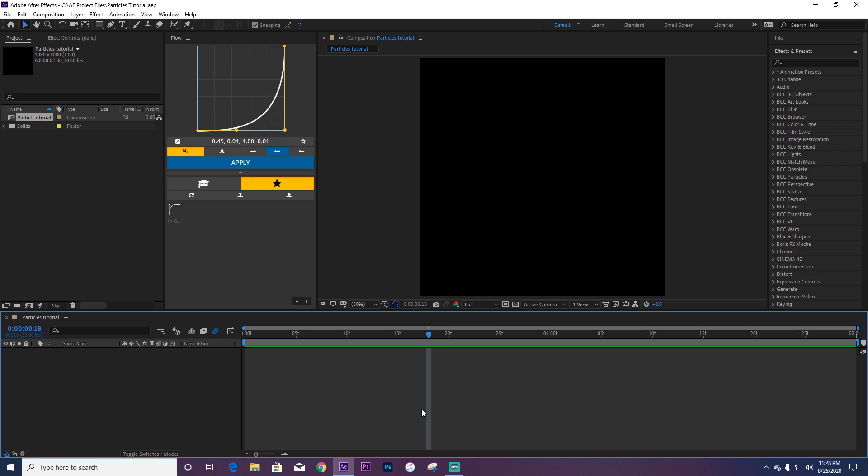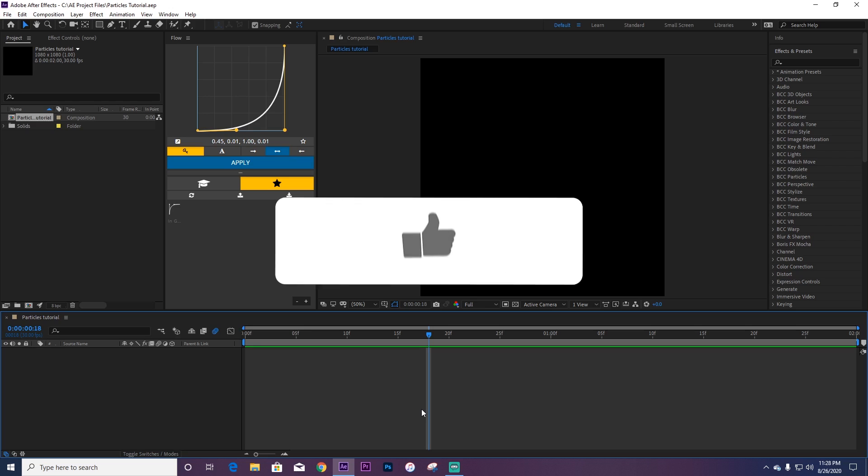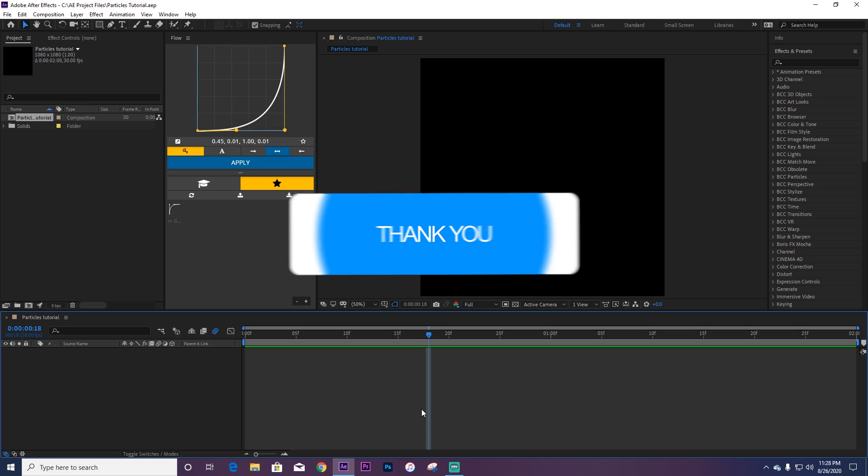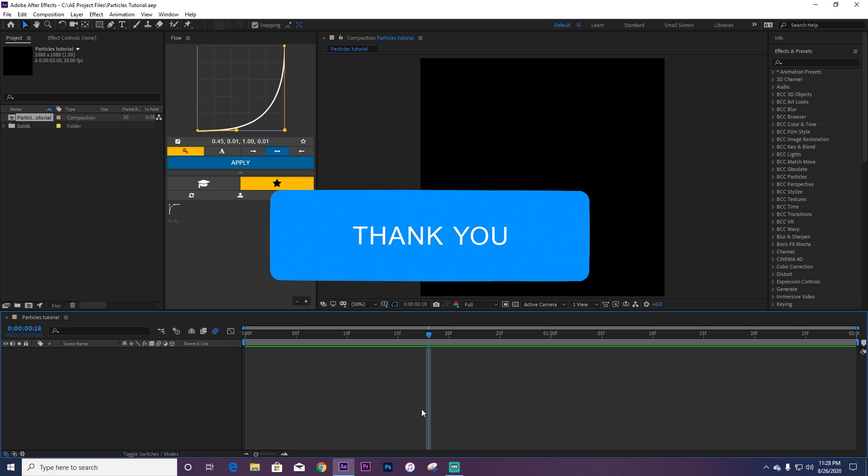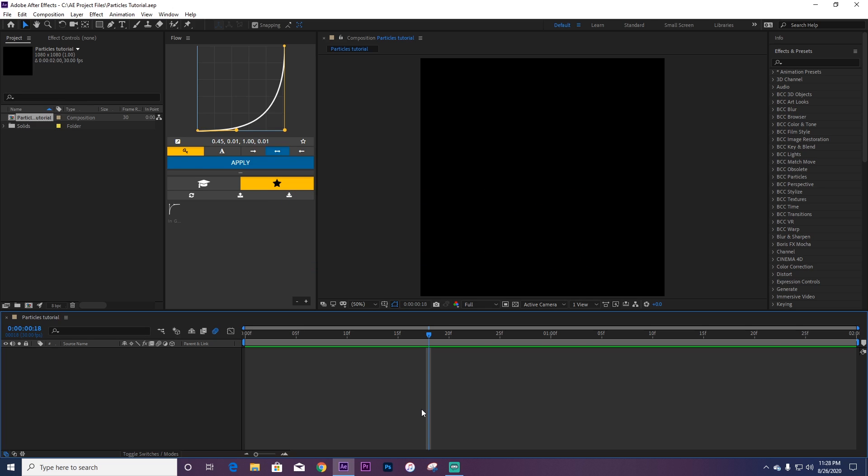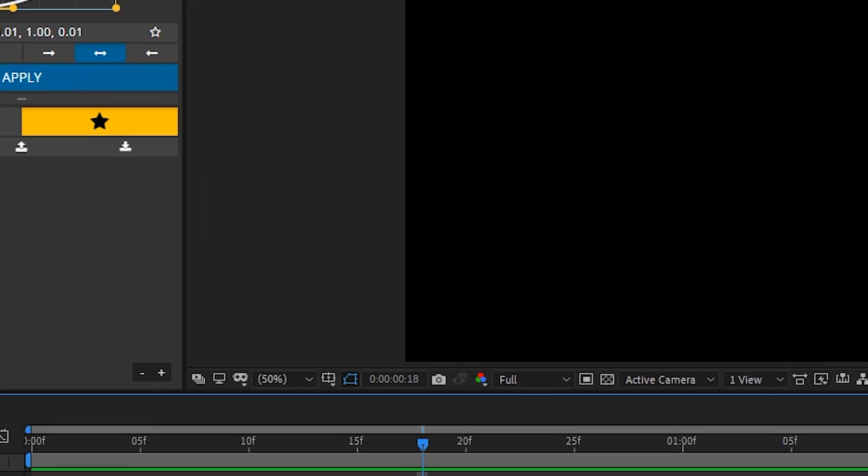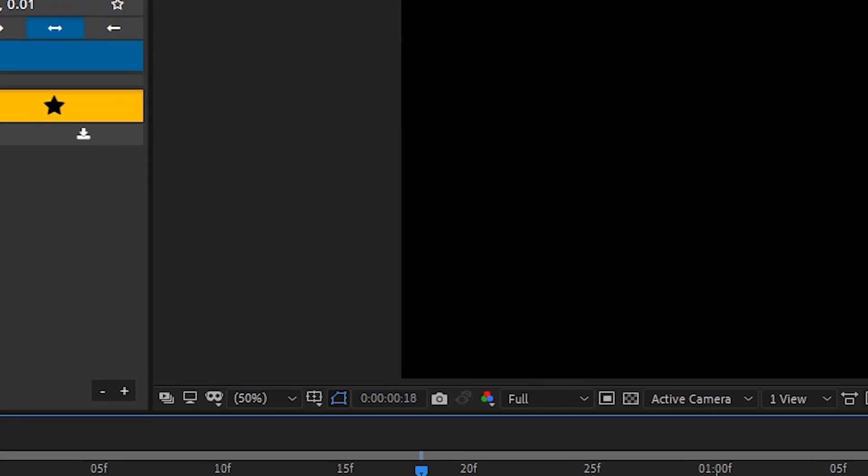Okay, before I start this video, I want to say make sure to like this video if it actually helped you. The like button is free, you don't have to pay for anything.